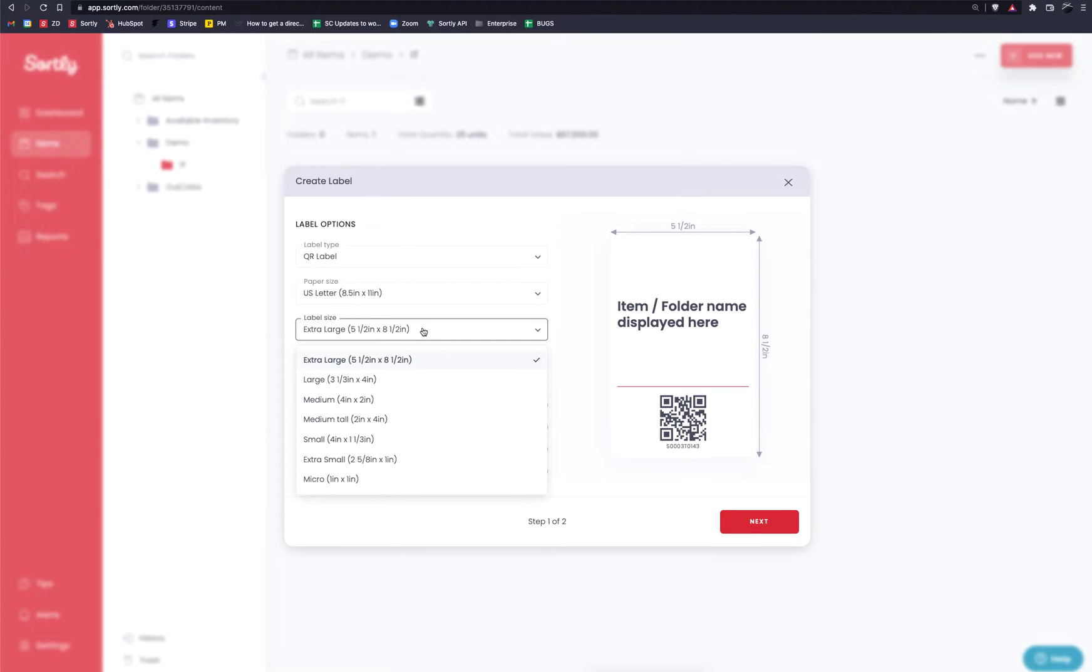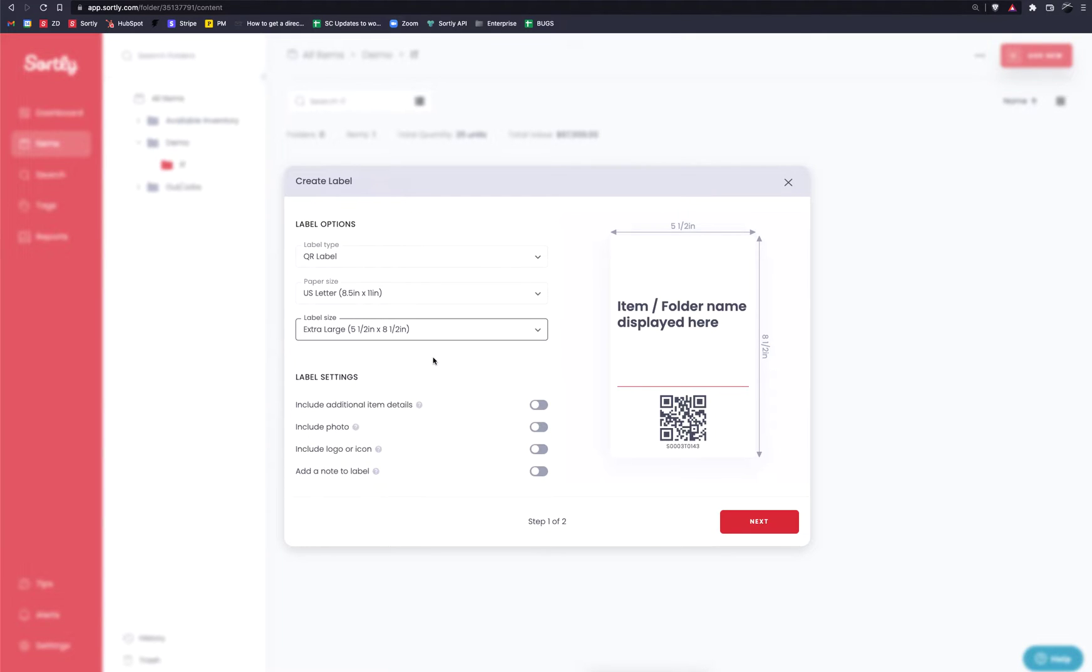Now from a sizing perspective, we offer all the way from one inch by one inch, all the way up to an extra large label, which is five and a half by eight and a half. I'm going to use a much larger label here on my side of things, specifically because I want to walk you through the different settings that we have available to you in terms of customization.